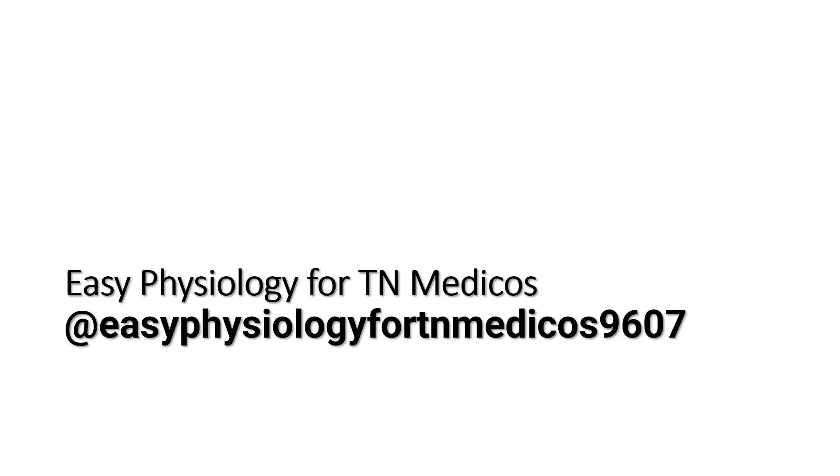Thank you for watching this video. If you like this video, share it with your friends. Those who are not subscribed to this channel, please subscribe. Thank you once again.